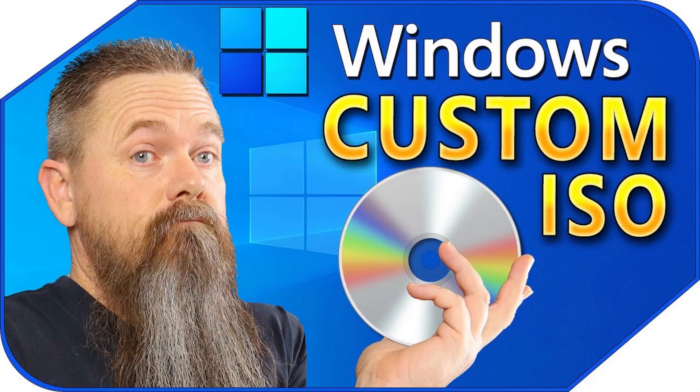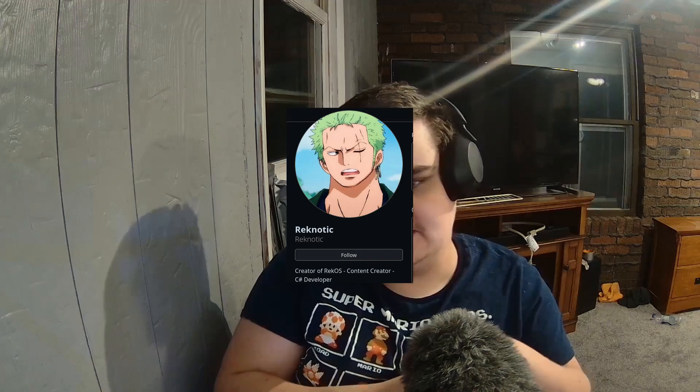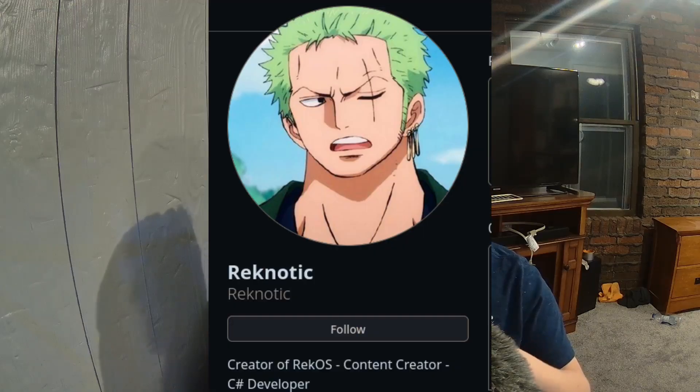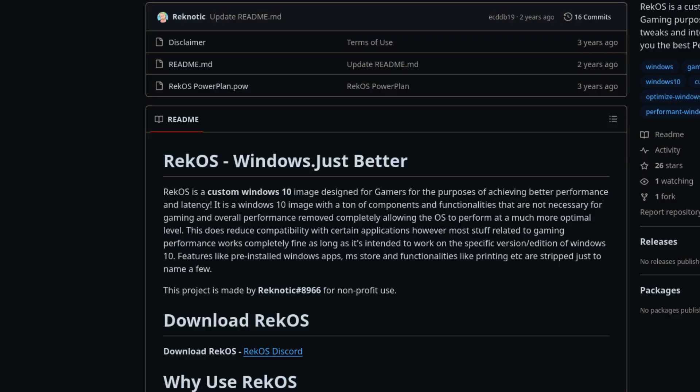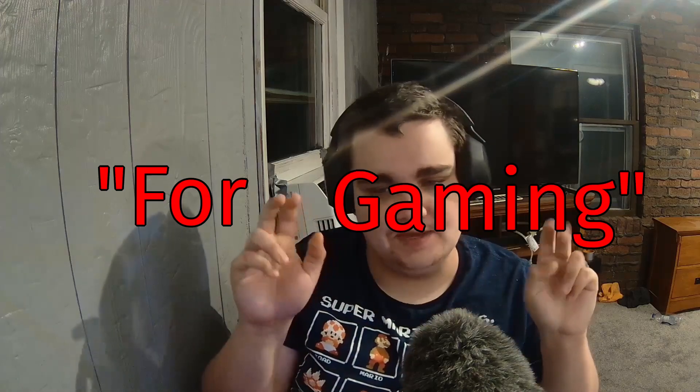So what is Rec OS? Well, Rec OS is basically a custom Windows 10 ISO. According to Recnotic, I think that's his name, he says this Windows 10 image is designed for gamers for the purposes of achieving better performance and latency. So this is one of those Windows 10 images that's made for gaming.